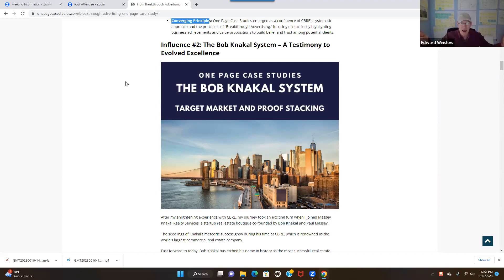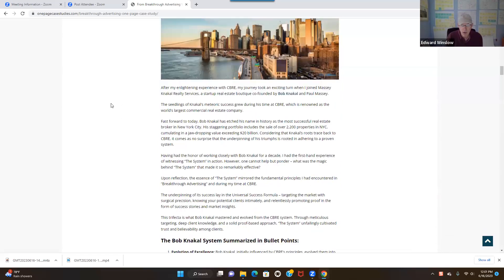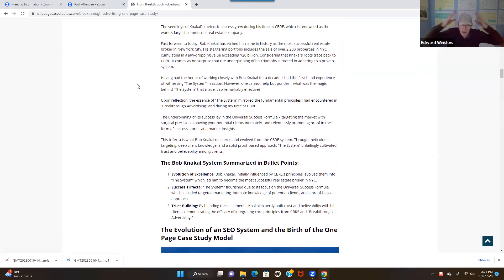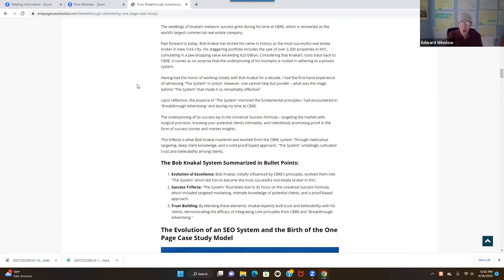I was able to name it — instead of saying 'I don't really know why this works, just do this,' I came up with it and said, 'This is called a one-page case study business model.' We have two different types of case studies: one is the success story and the other is called the market insights. That's what Bob Knackle does — he's the number one real estate broker, the most successful in the history of New York City, and also the most successful broker from CB, which is the largest in the world. The one-page case study model is a Google search SEO strategy I developed off this model.